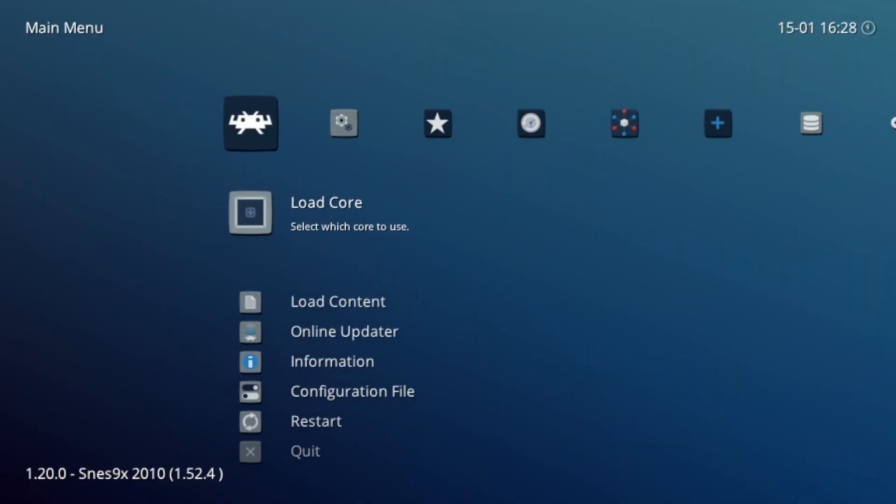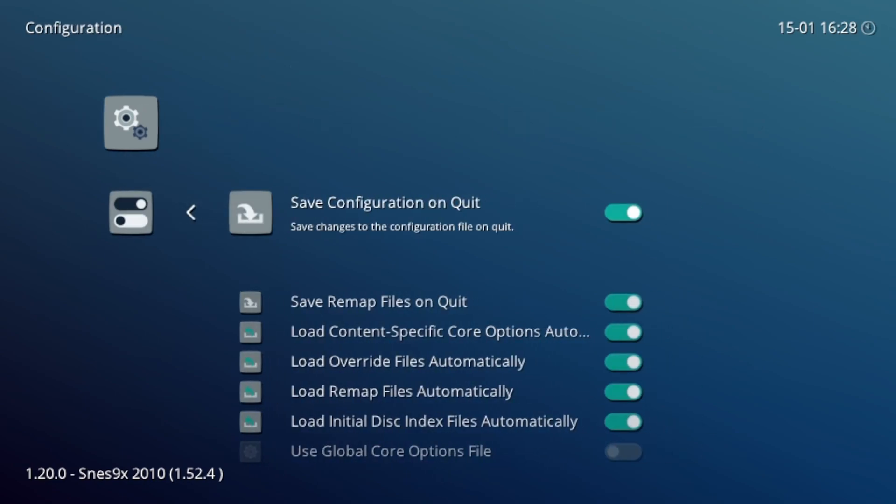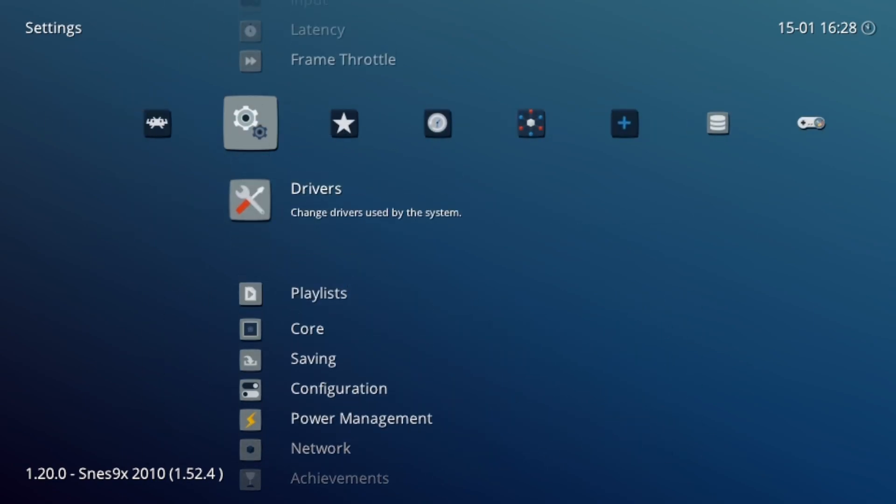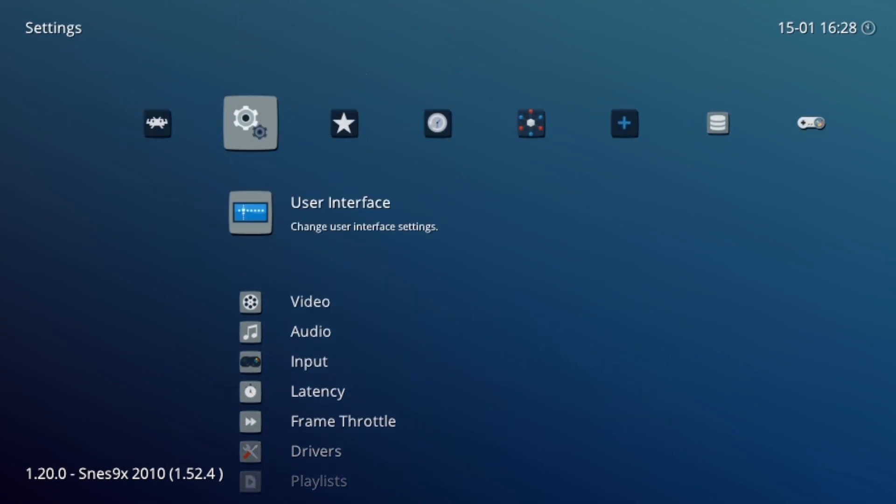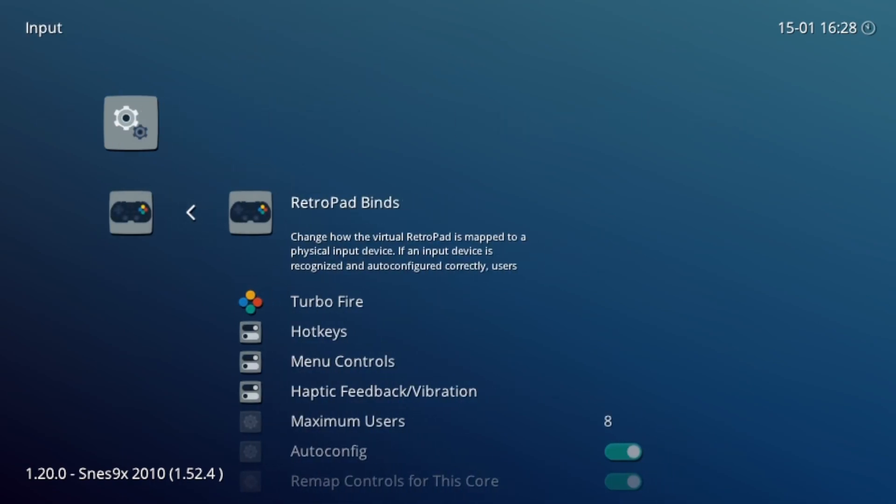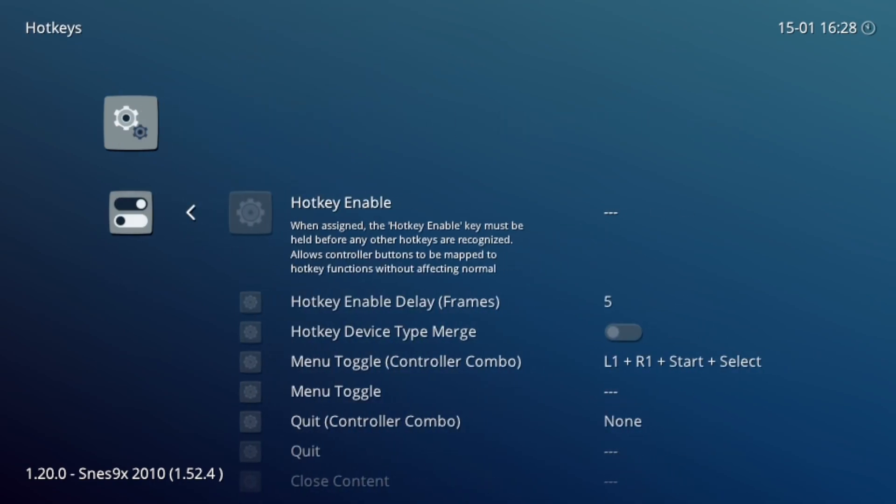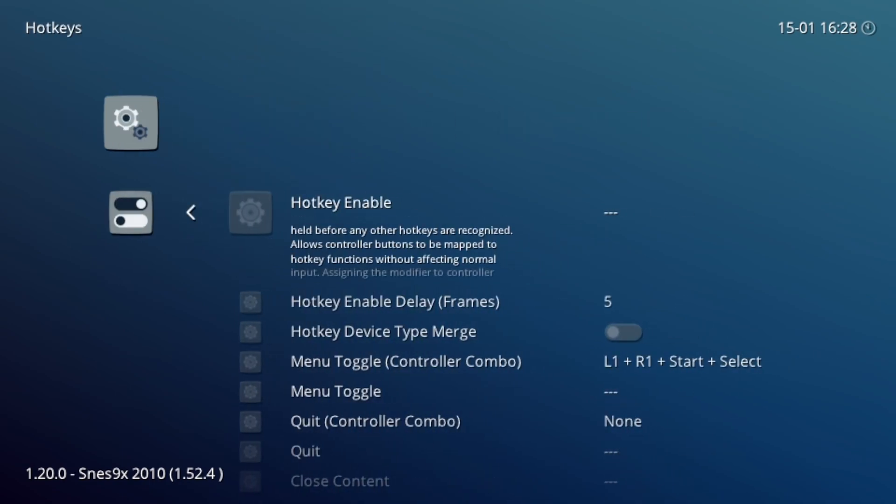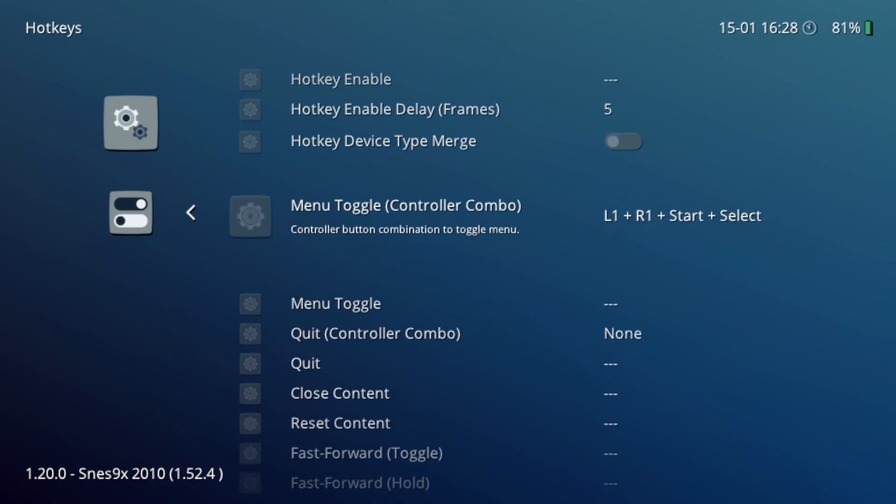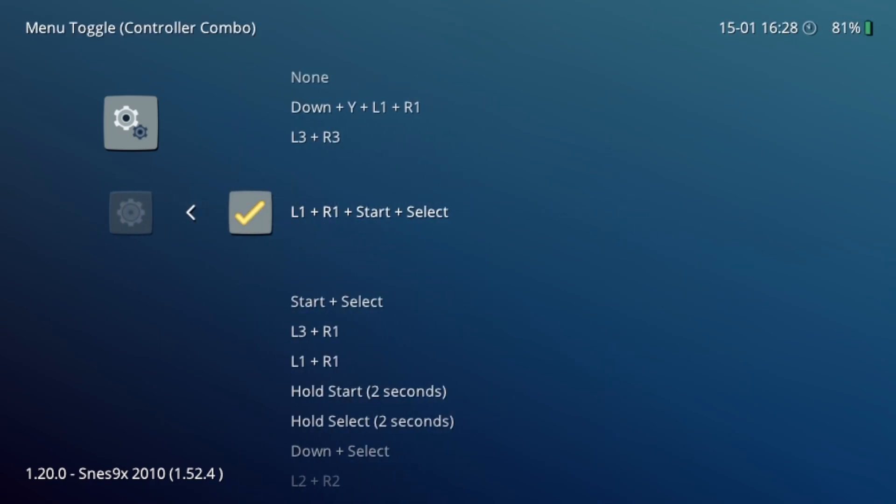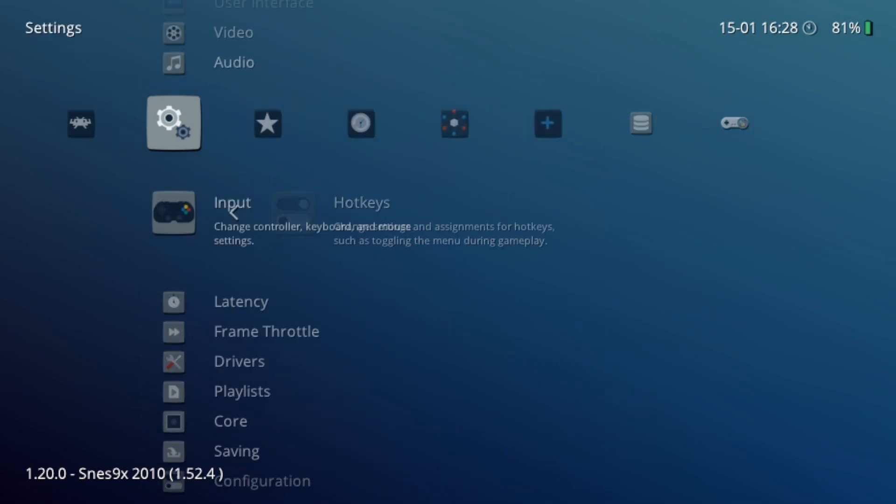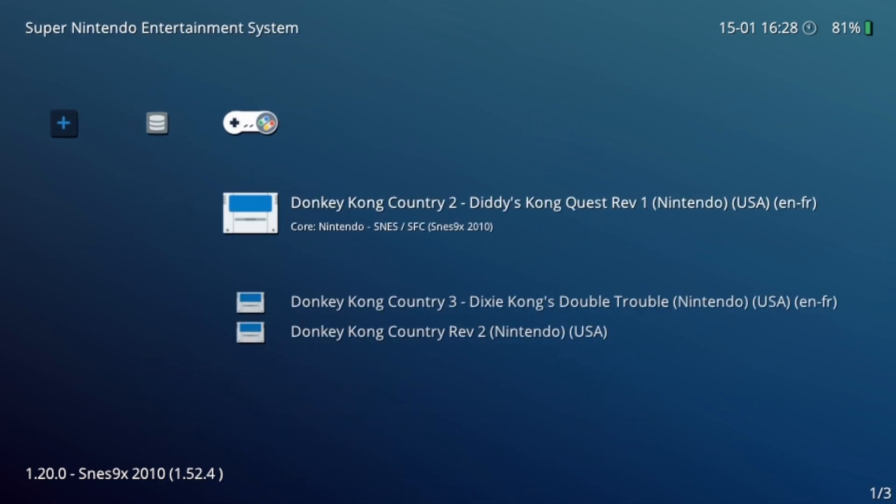We're going to move on to configuring hotkeys for easy access. Before playing, let's set up hotkeys for convenience. Go to settings and under input, select hotkeys. Depending on whether you're using a wireless controller or the Vita itself, adjust the menu toggle to something simple. I use the start and select combo, which makes it easy to access the quick menu during gameplay.